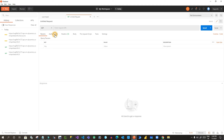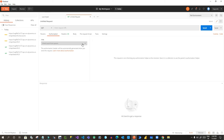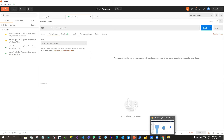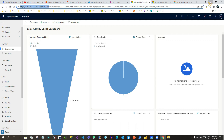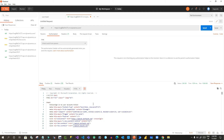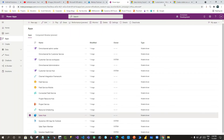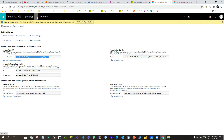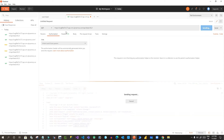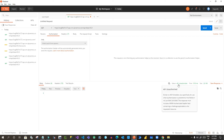Open Postman, create a new collection, create a request, and click on the 'Authorization' tab. Choose the authorization type. If you directly test using GET with your OData URL without authorization, you will get a 401 Unauthorized response. To get the OData URL, go to Advanced Settings > Customization > Developer Resources in Dynamics 365.